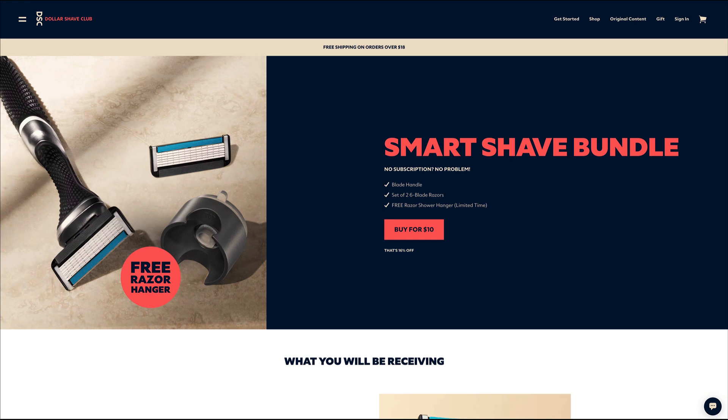Regardless, it's clear that Dollar Shave Club has a creative strategy that incorporates matching landing pages for their ads. Now that is a smart strategy.